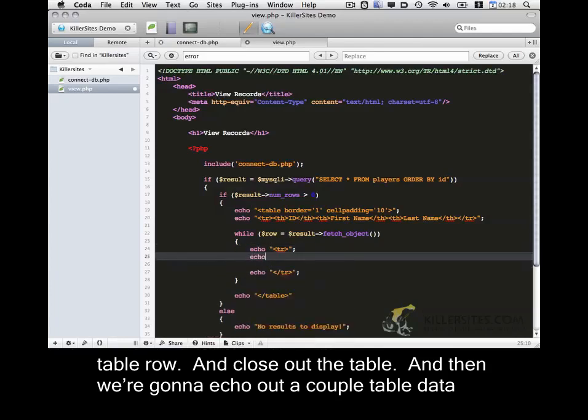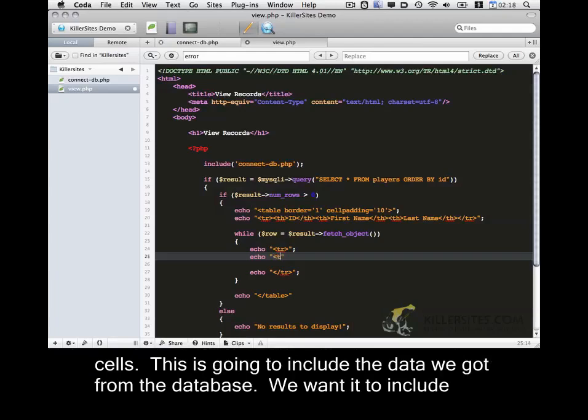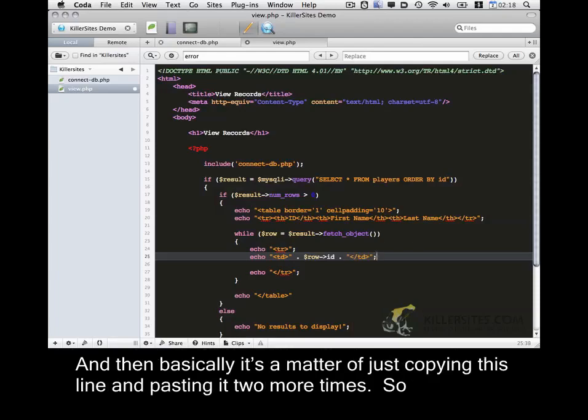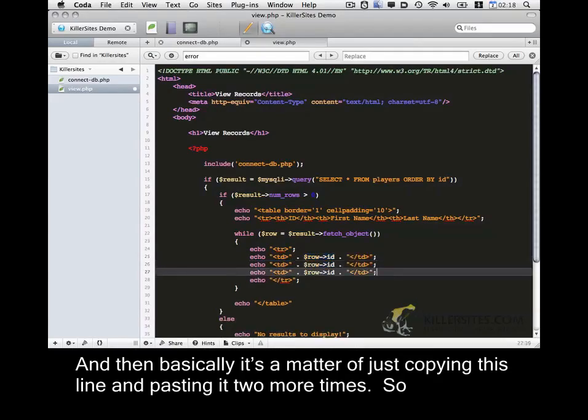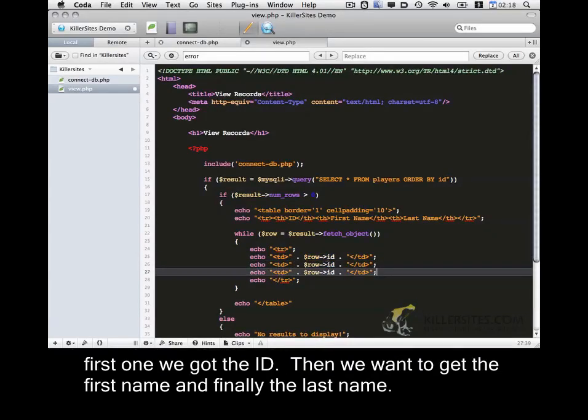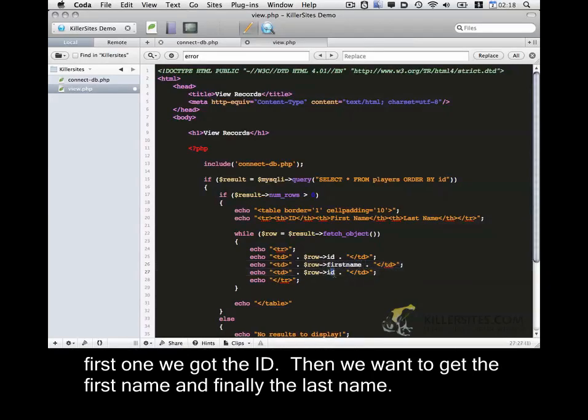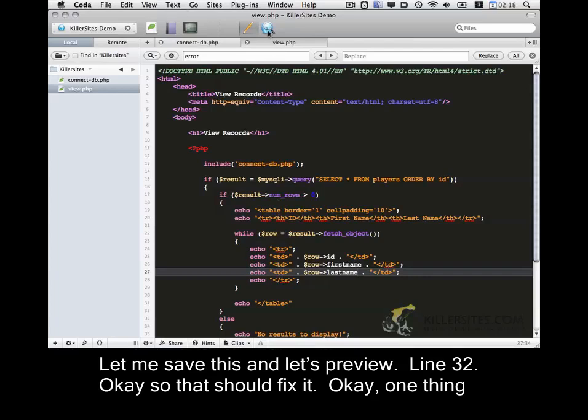And then we're going to echo out a couple table data cells. This is going to include the data that we got from the database. We want it to include the ID. So that's going to be done with row ID. And then we close out that table data cell. And then basically it's a matter of just copying this line and pasting it two more times. So first one we've got the ID, then we want to get the first name, and finally the last name. Let me save this.